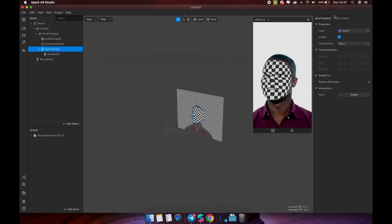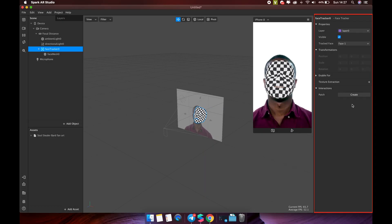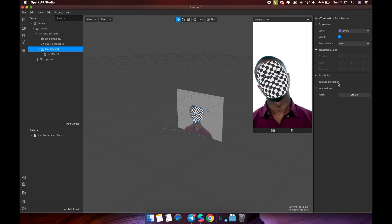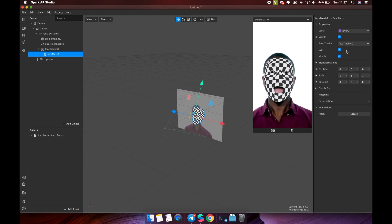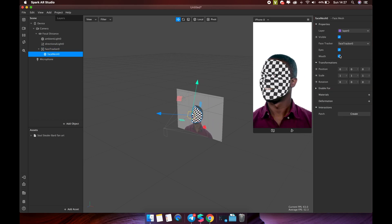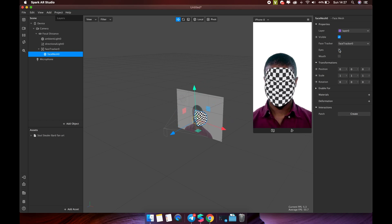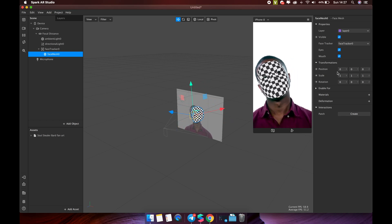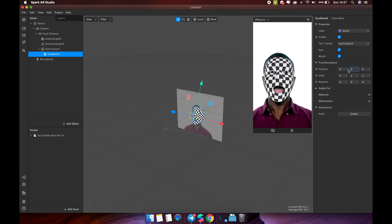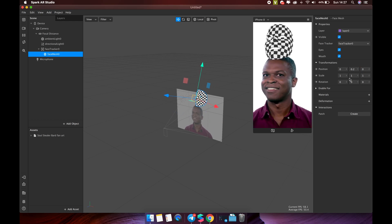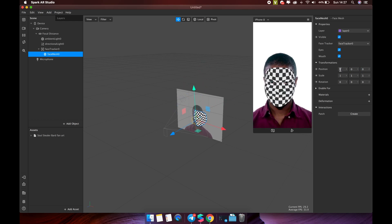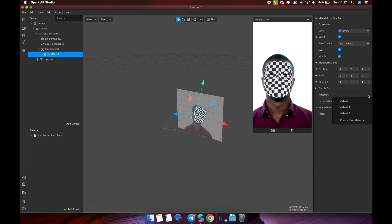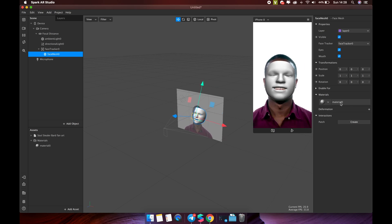The inspector. Use the inspector to make all kinds of changes to assets and objects. You'll need to select the asset or object in the scene panel or assets panel first. Then use the inspector to change objects properties, transformations like position, scale, rotation. Enable for front camera or rear camera, add object materials, or create interaction with this object.